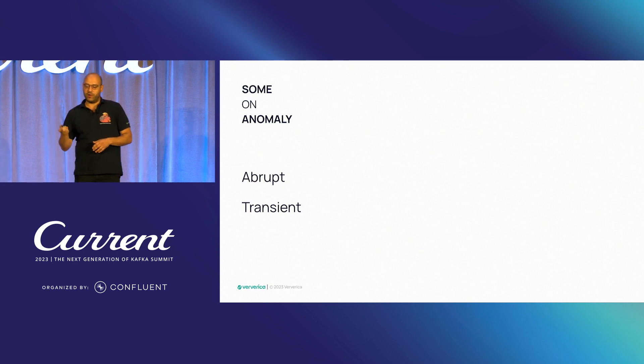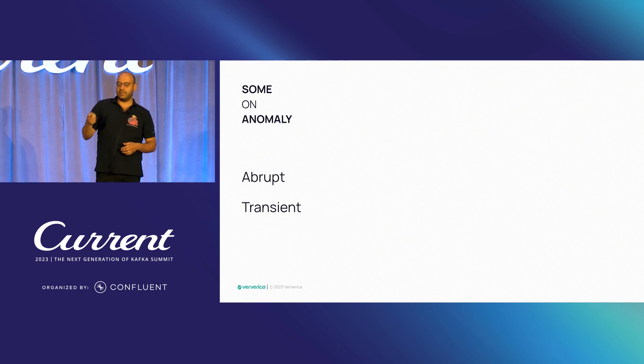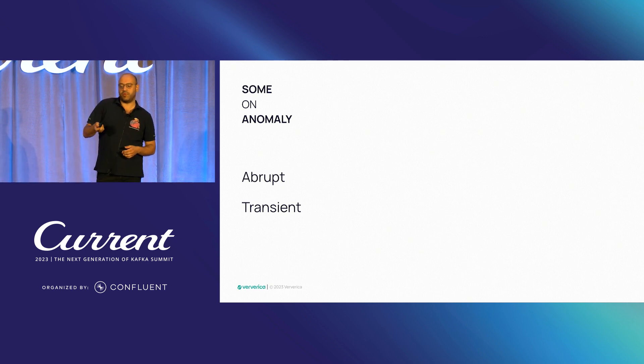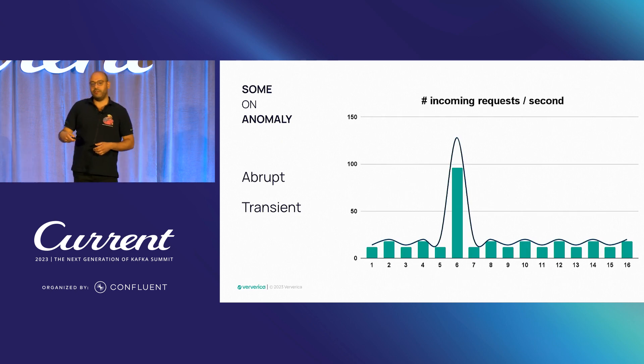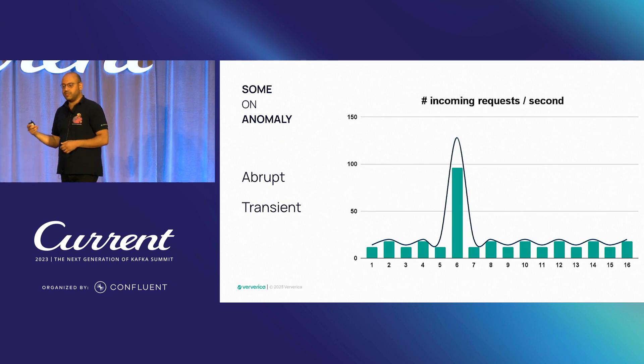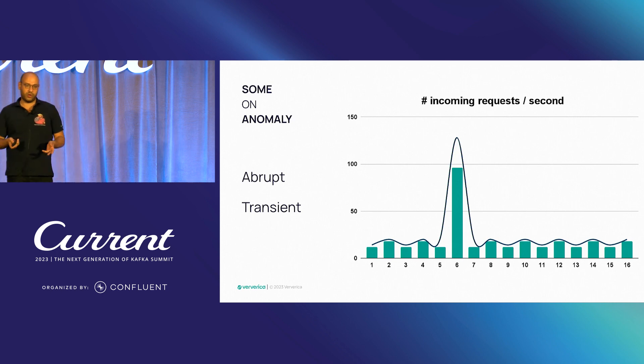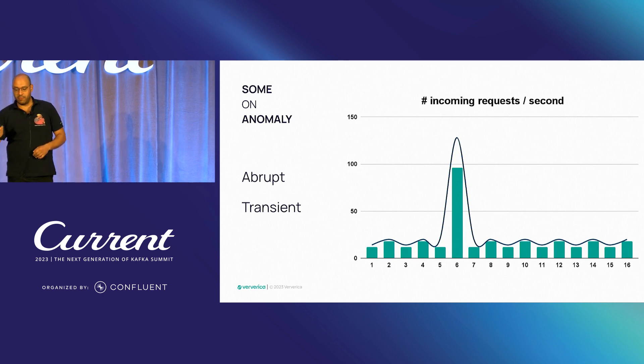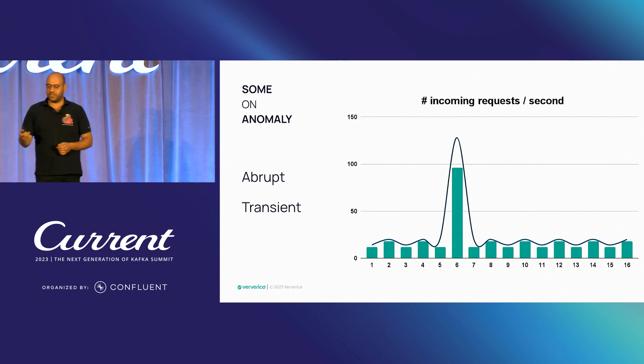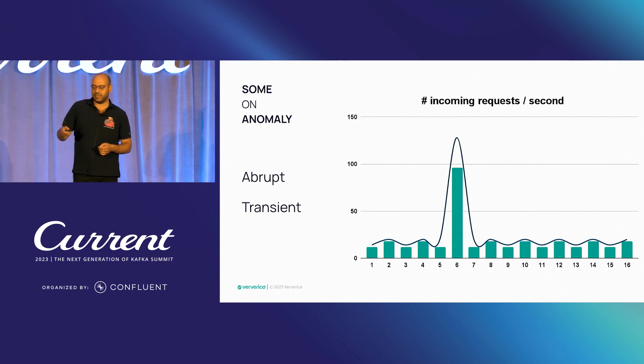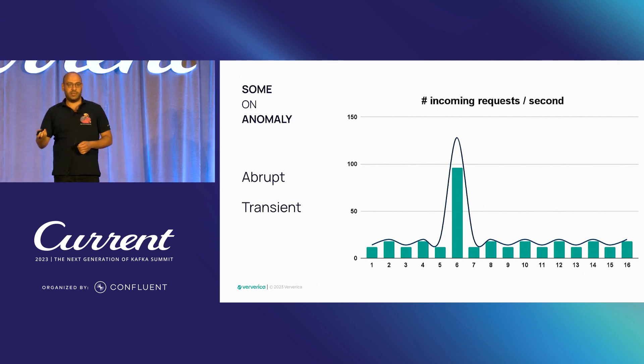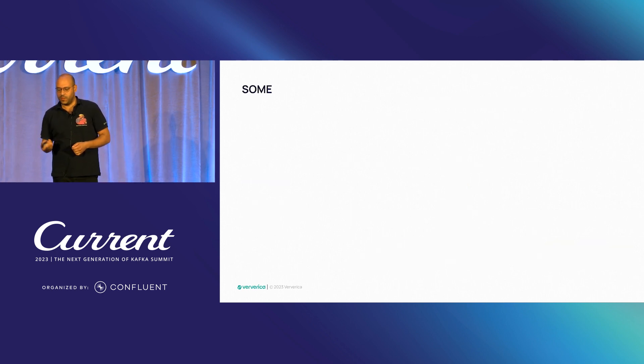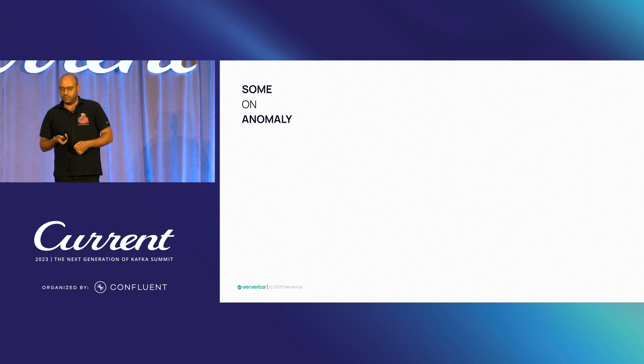We want to first detect anomalies that we define as abrupt transient. So what does it mean is if we are counting the number of incoming requests per second to a service, an abrupt transient change is something that happens quite suddenly but heals itself.